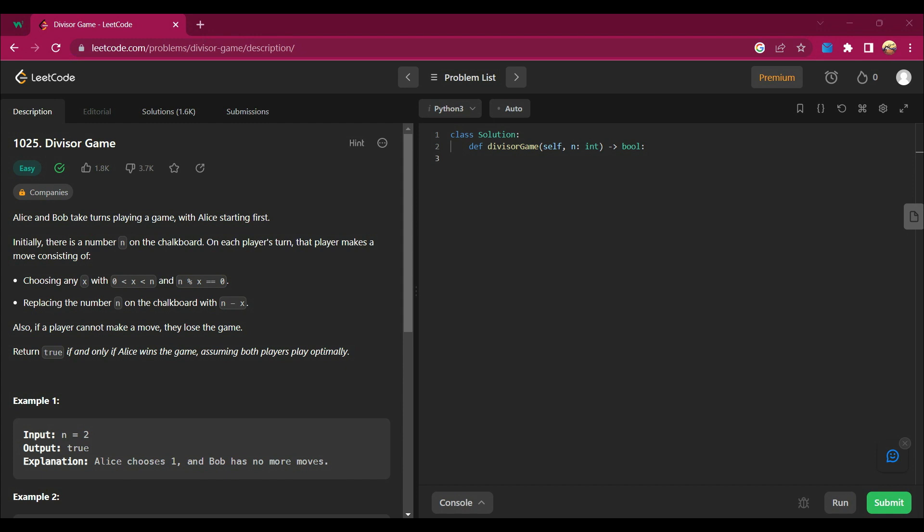And n mod x equals zero, replacing the number n on the chalkboard with n minus x. Also, if a player cannot make a move, they lose the game.